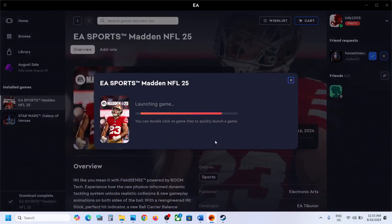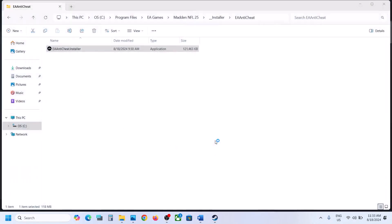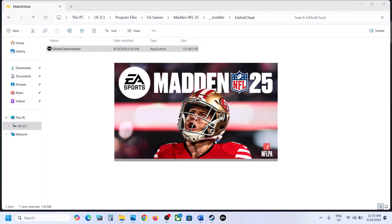Close this box and then go and launch the game. Once you launch the game, during the launch it will install EA Anti-Cheat. Click on Yes to allow to install EA Anti-Cheat, and once it is installed, you can launch the game. It should work — launch the game and check.